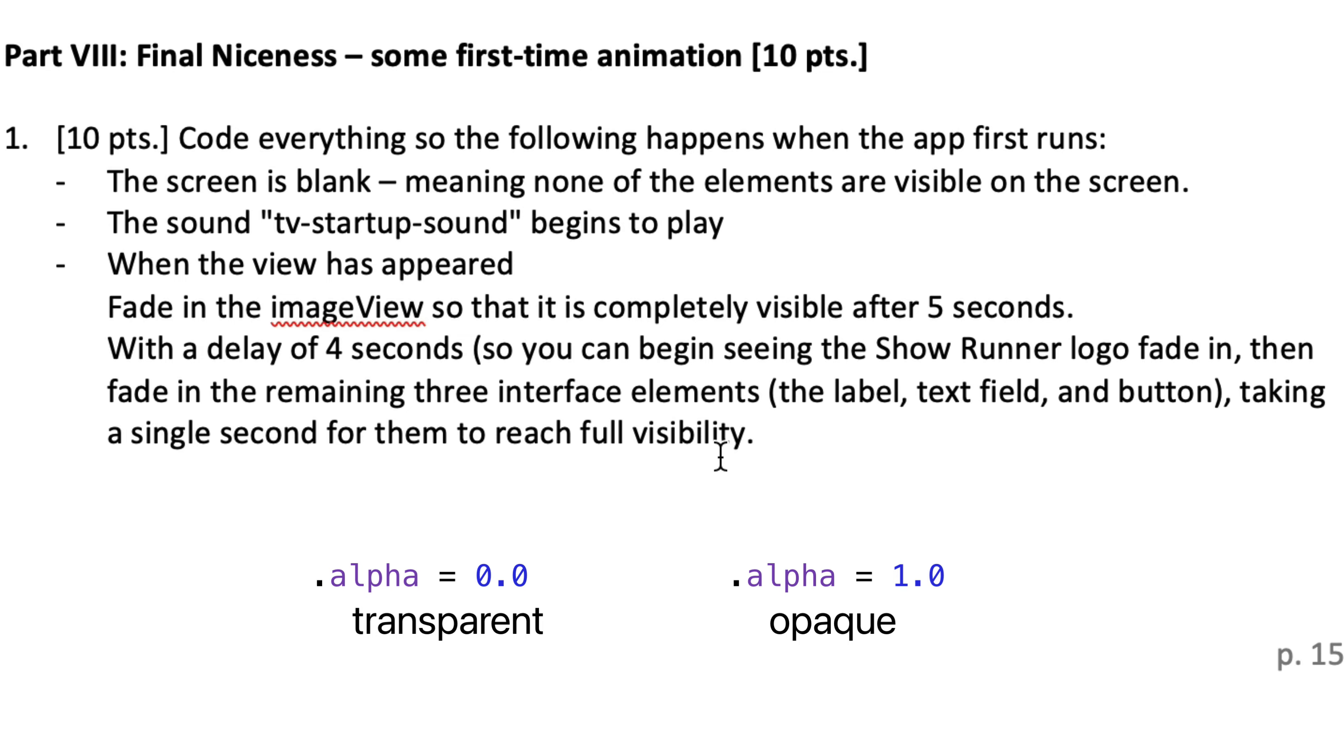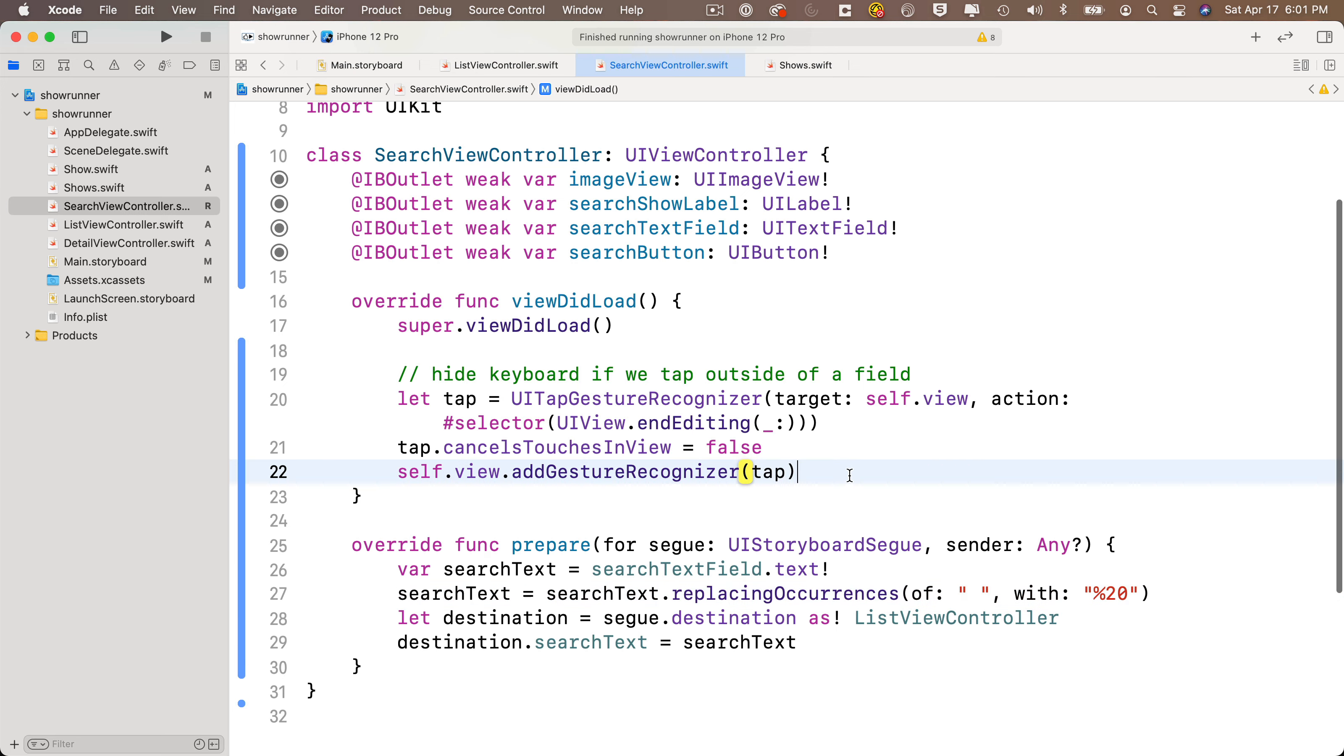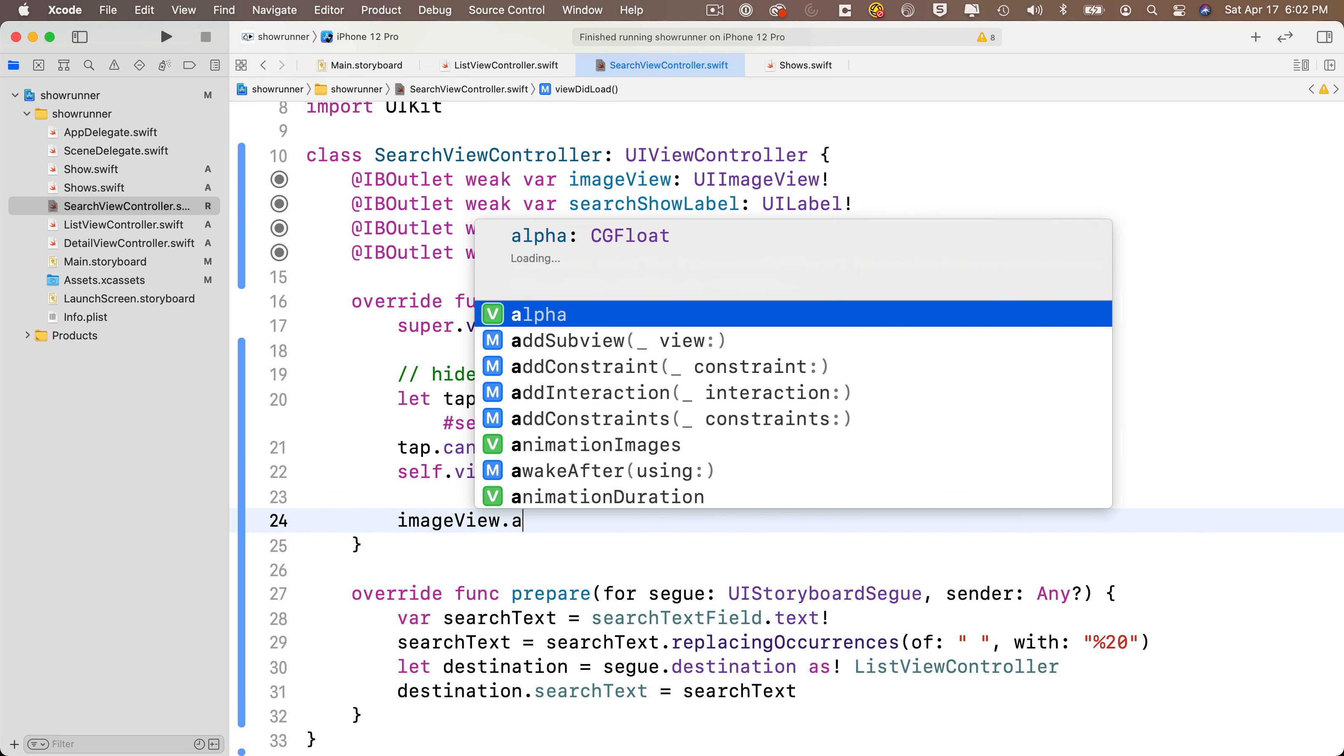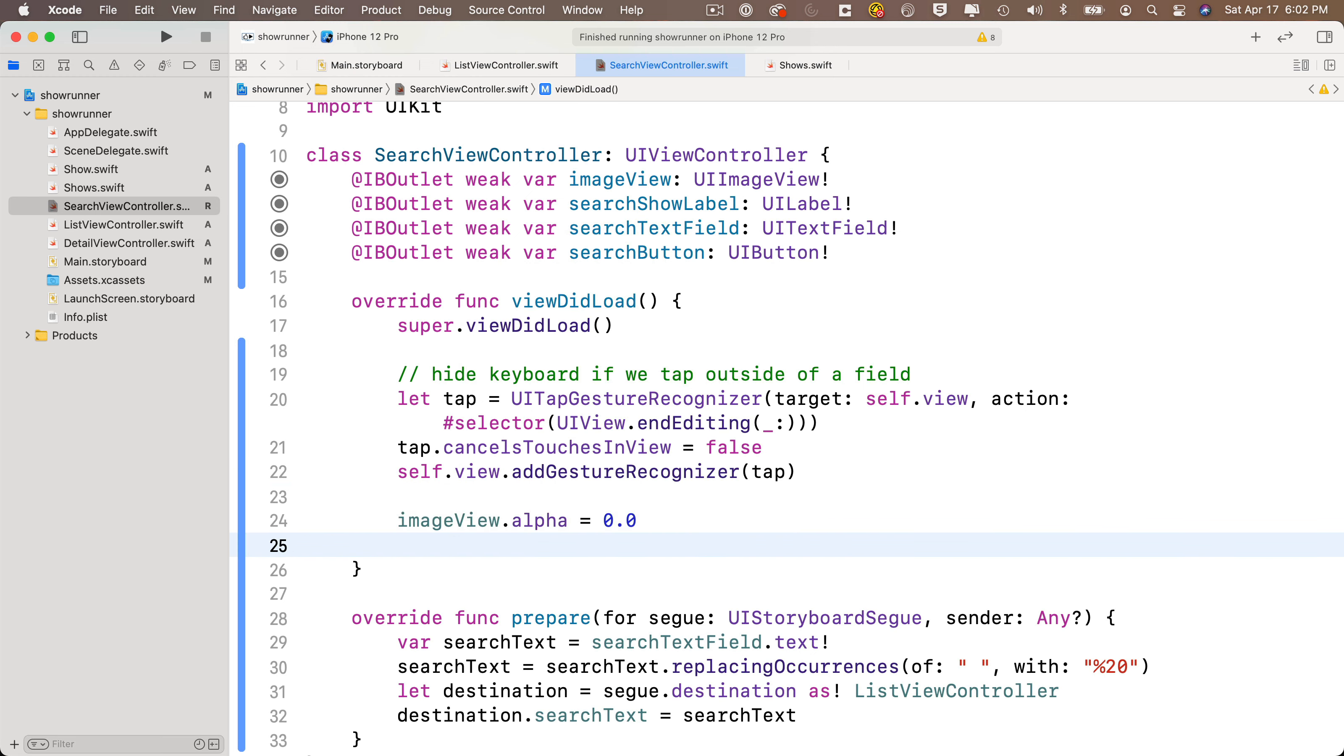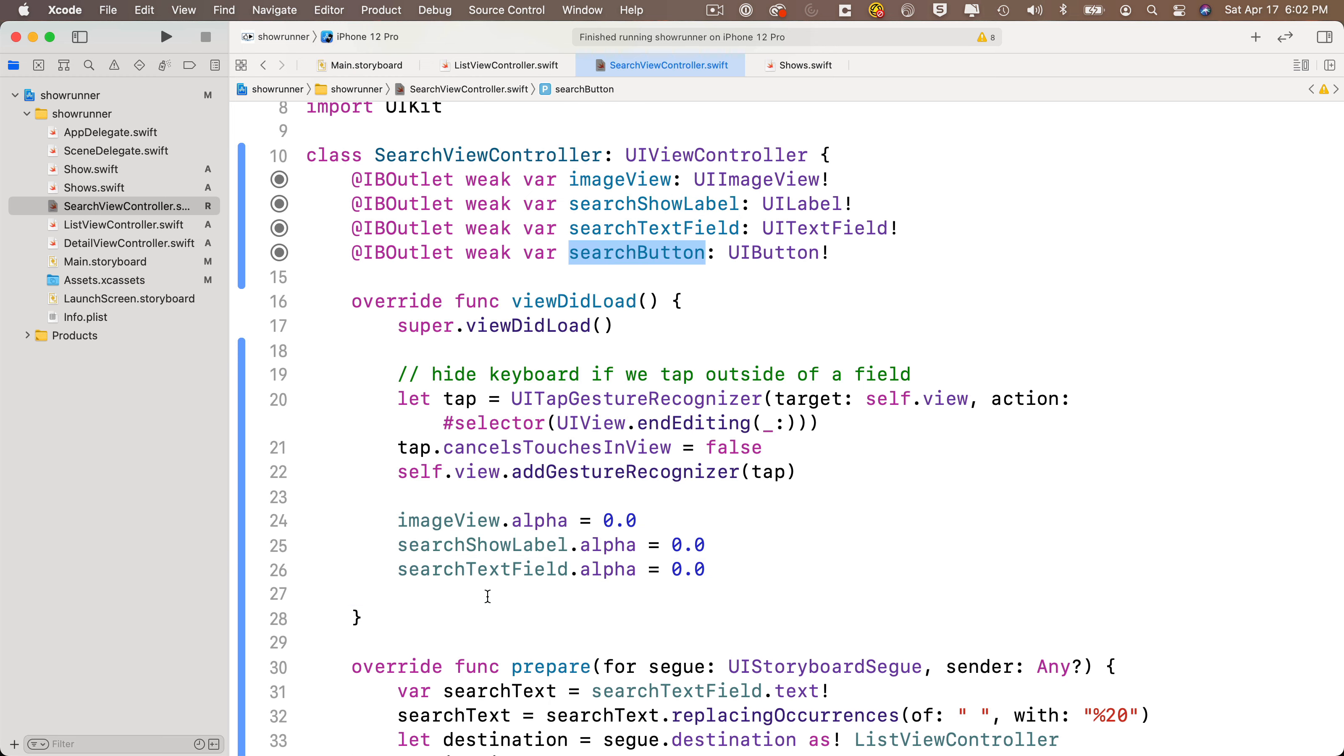So let's get at it. We're doing all of the work in this video in the search view controller.swift file. We've already declared our IB outlets when we set up our user interface in an earlier video. So now let's first set the alpha property of all four of these elements to 0 so that they start off as transparent or hidden. In view did load, we'll say imageView.alpha equals 0.0, searchShowLabel.alpha equals 0.0, searchTextField.alpha equals 0.0, and searchButton.alpha equals 0.0.